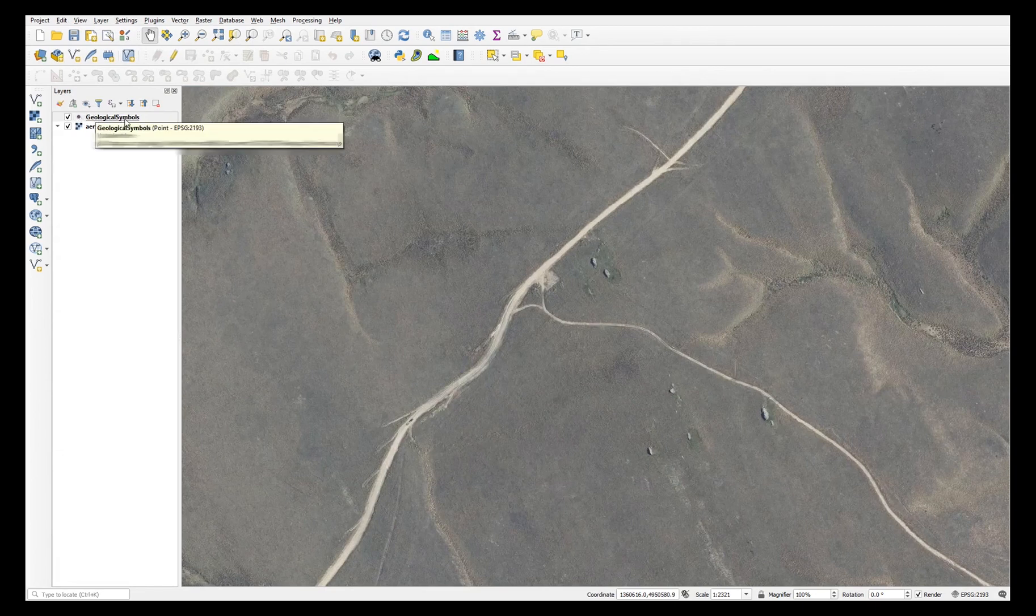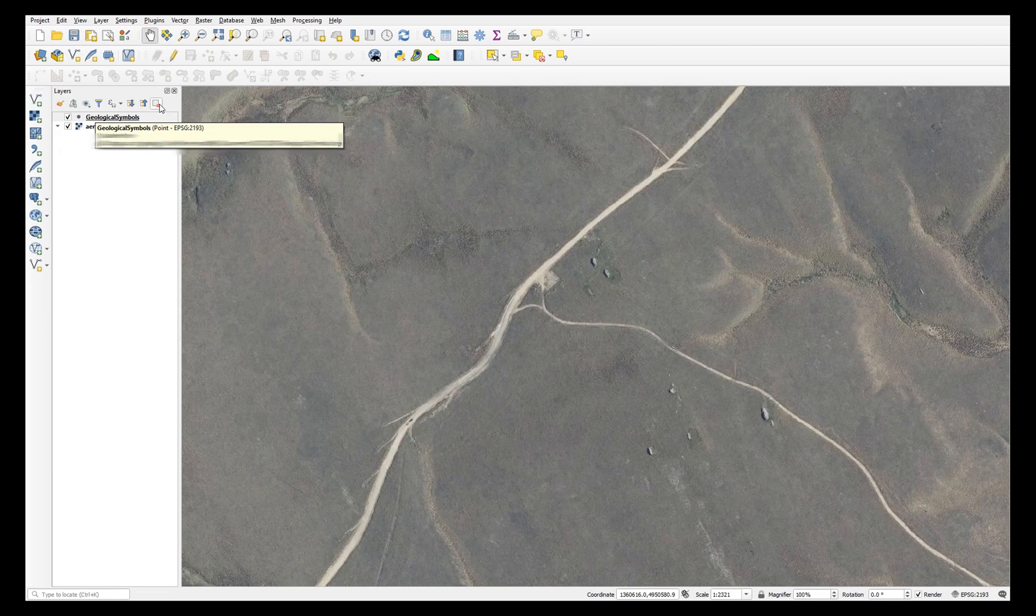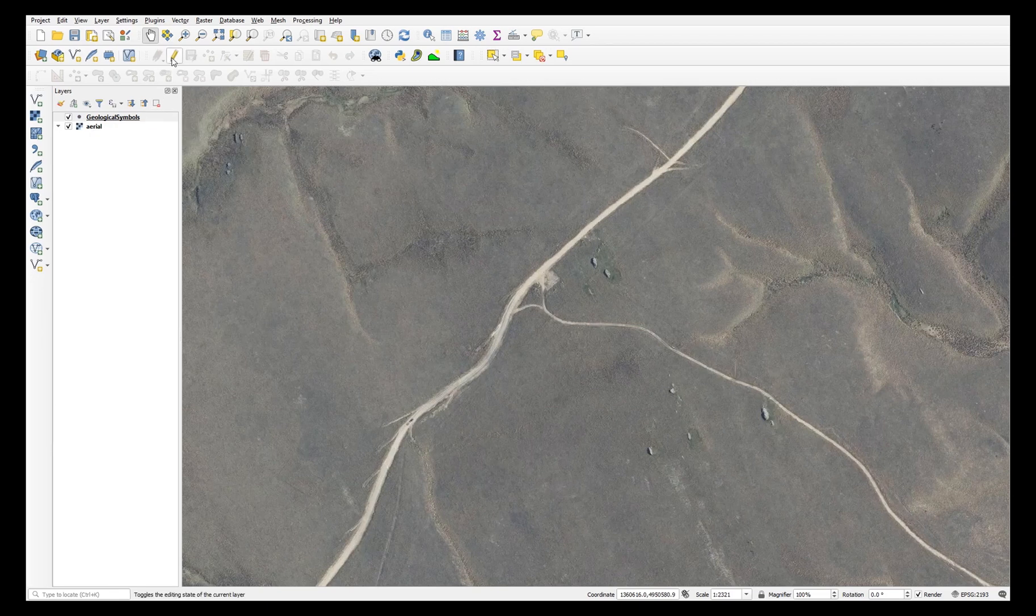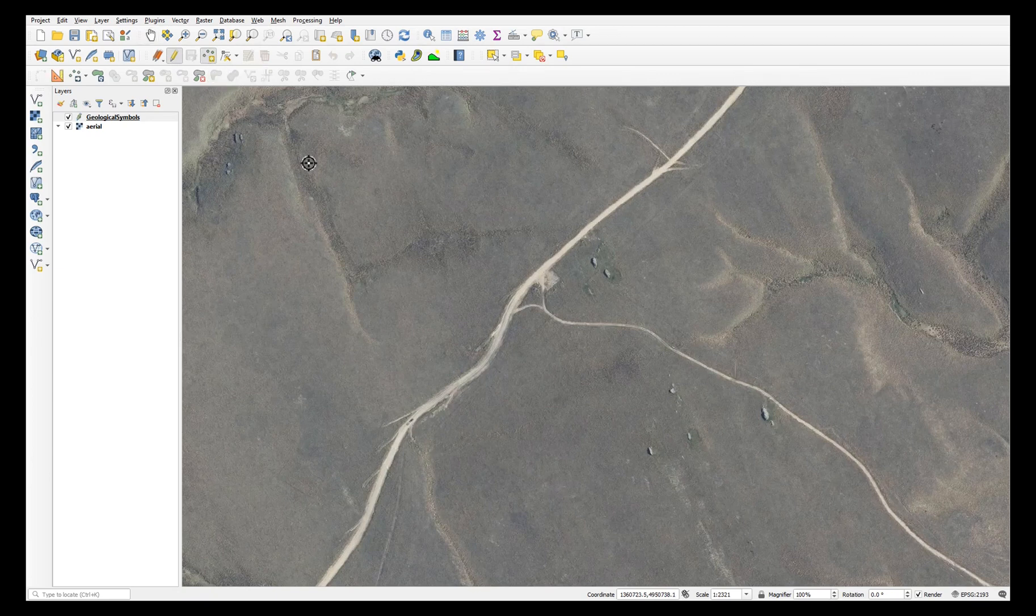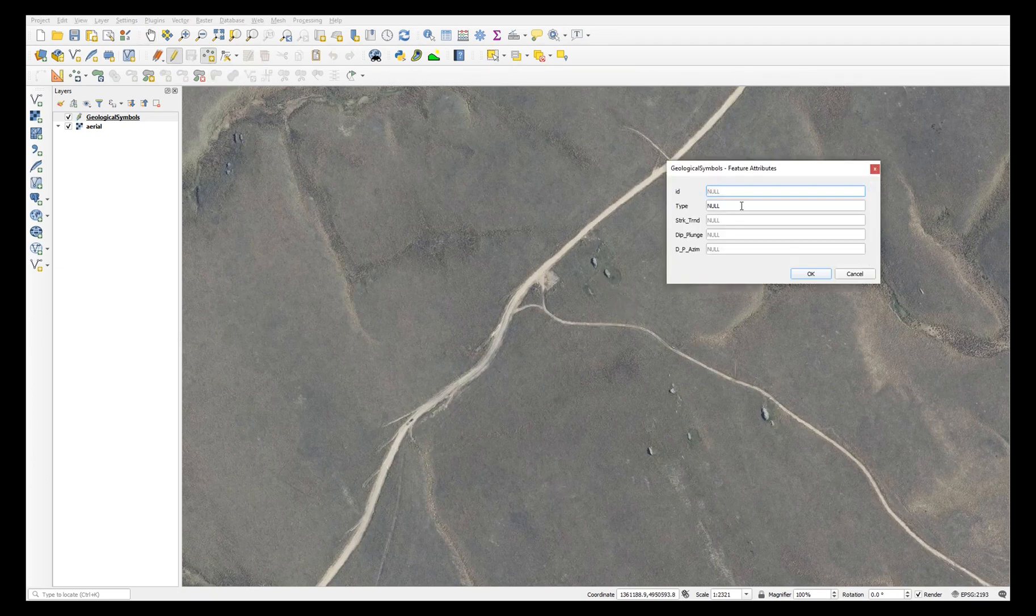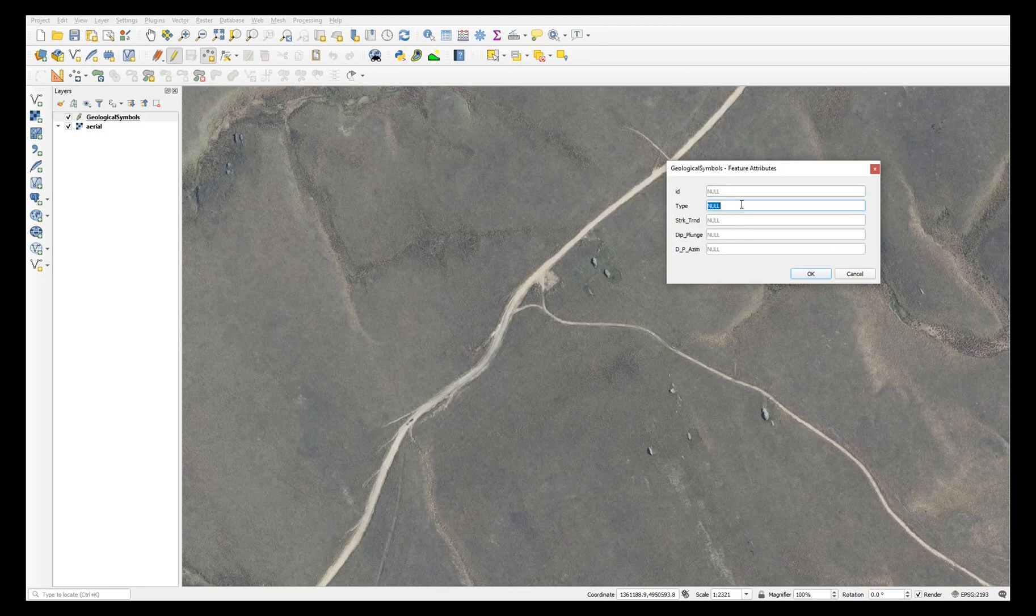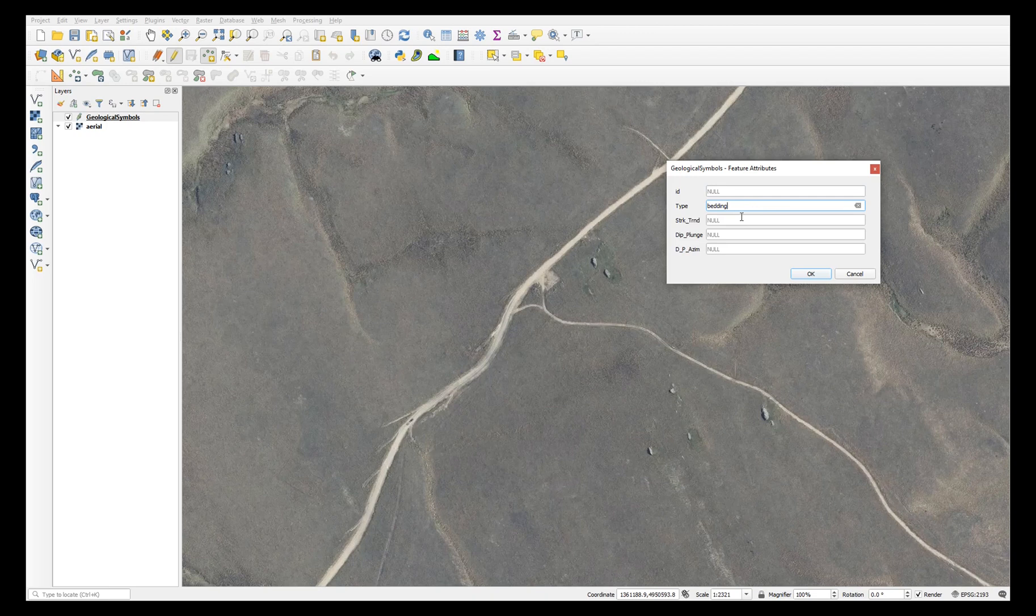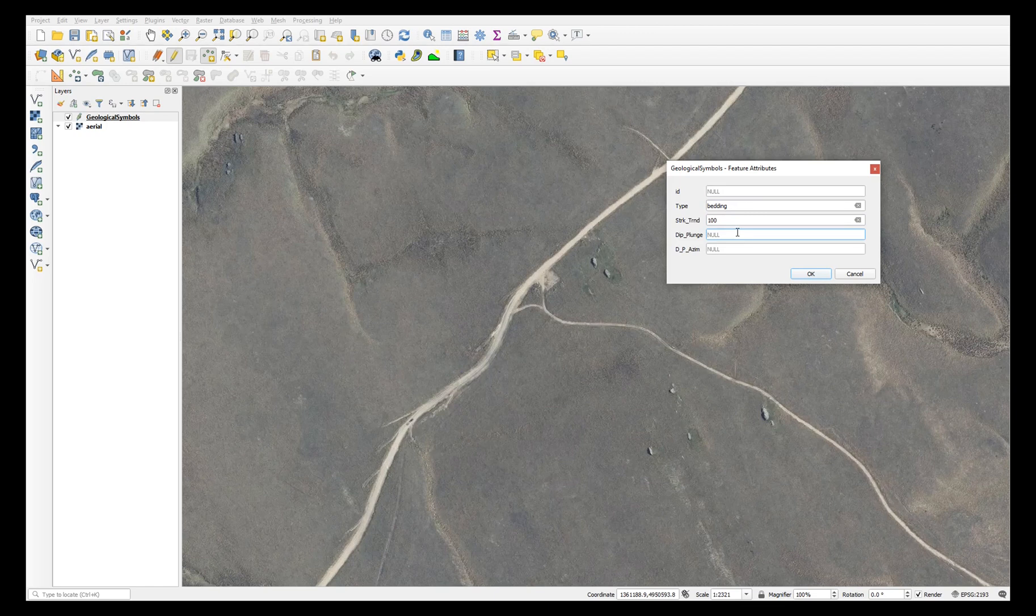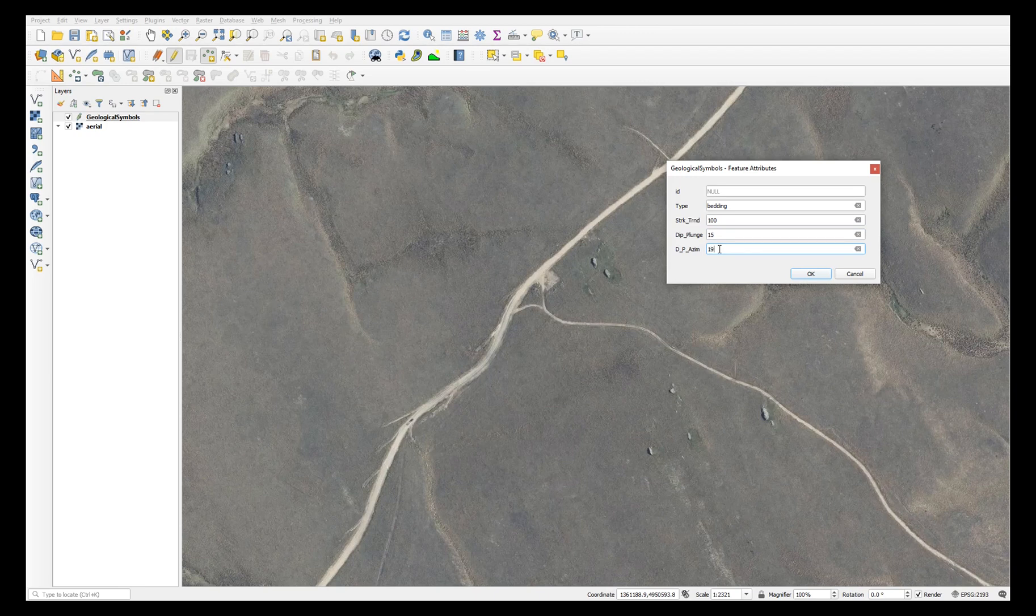On the digitizing toolbar, choose toggle editing and then add point feature to enter your data. Click on the map and enter the data as we go. I'll call this bedding and we'll give it a strike of 100, a dip of 15, and if it's got a strike of 100 then its dip azimuth is 190.